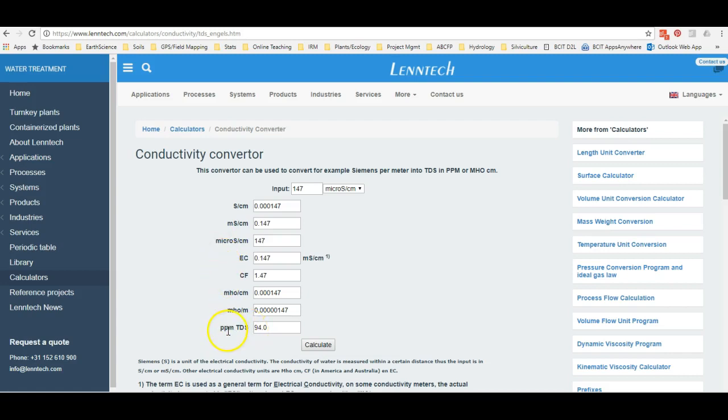Notice how here they are in parts per million. What we should point out is that one milligram per liter is equivalent to one part per million. So in this case, 94 represents 94 parts per million total dissolved solids, or 94 milligrams per liter total dissolved solids.